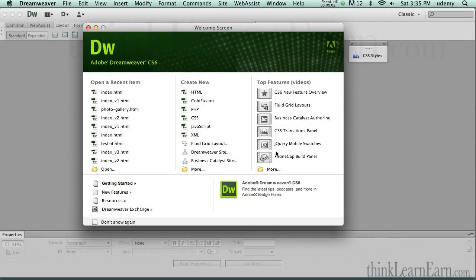Welcome to another exciting video tutorial on Dreamweaver CS6. My name is Robert. I'd like to share with you one of my absolute favorite production techniques — it's called code snippets. Now, code can sound very scary, but it's not. I'm going to make this enjoyable. Code snippets are going to help you produce a website in a quicker, faster way.